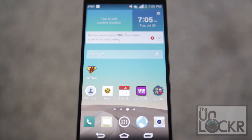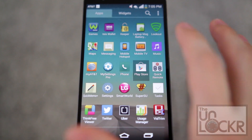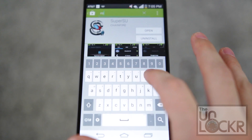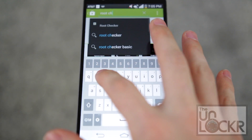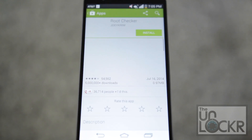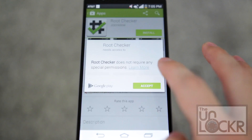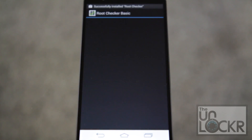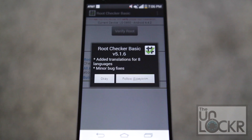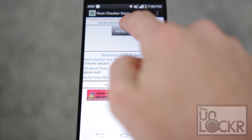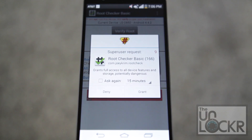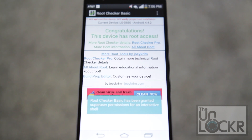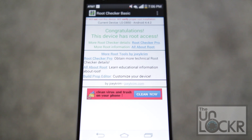Optionally, we're going to check to make sure we have root access. Open the Play Store again, search for Root Checker, and install that. Open it, hit Agree, hit okay, hit Verify Root, hit Grant. As long as you see 'Congratulations, this device has root access,' you're all set — good job!